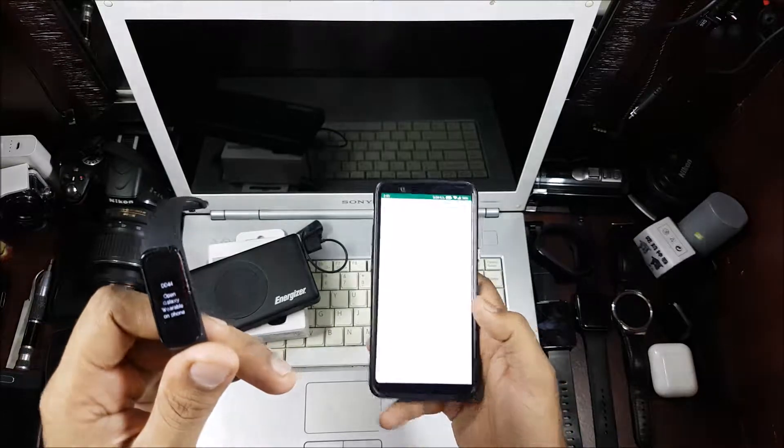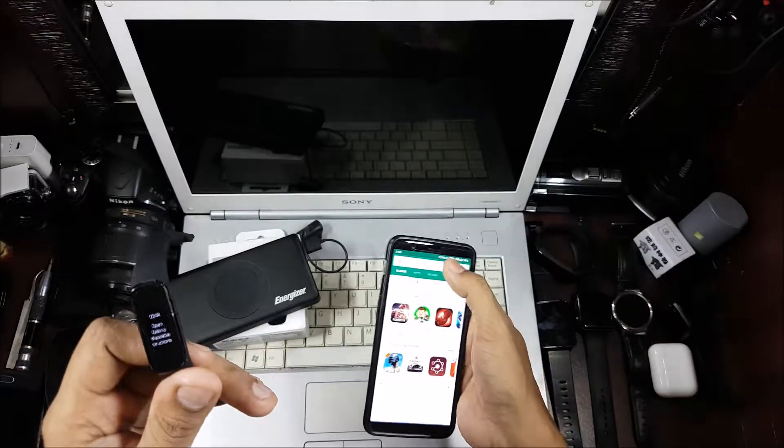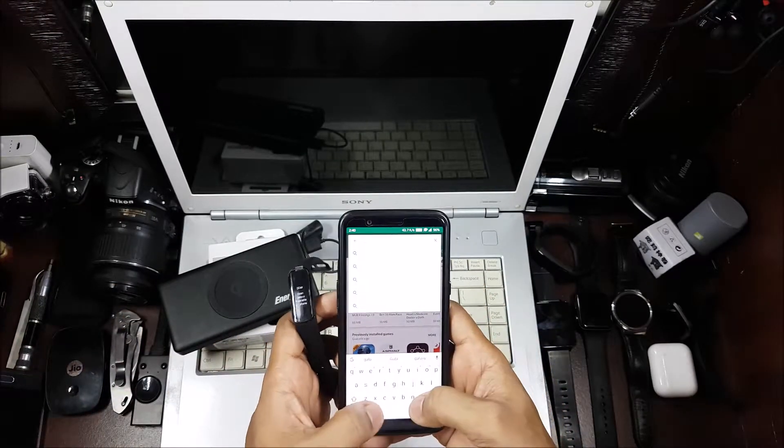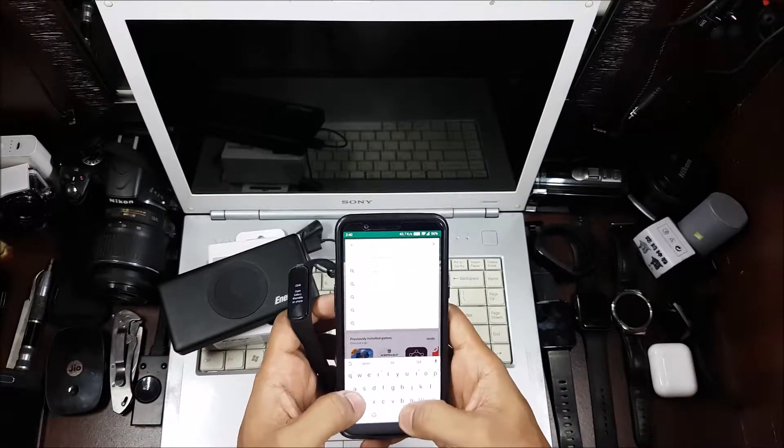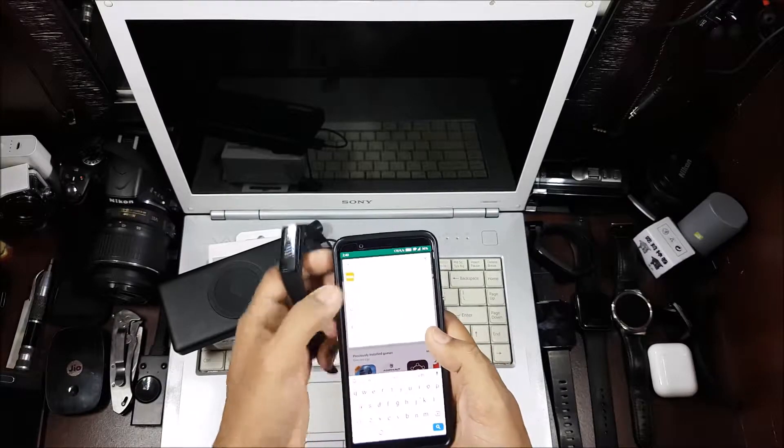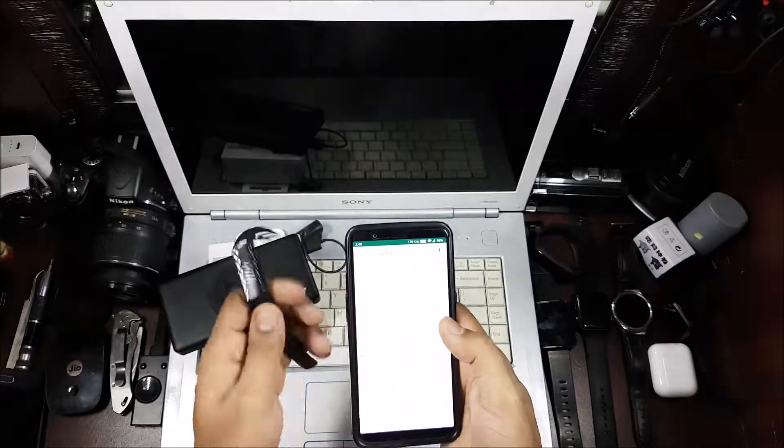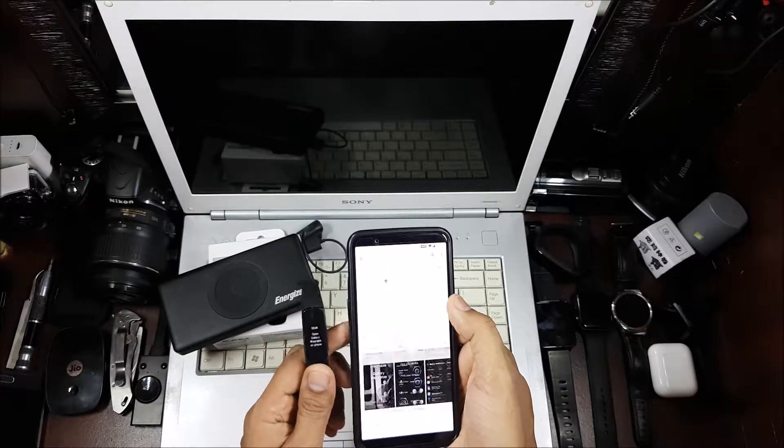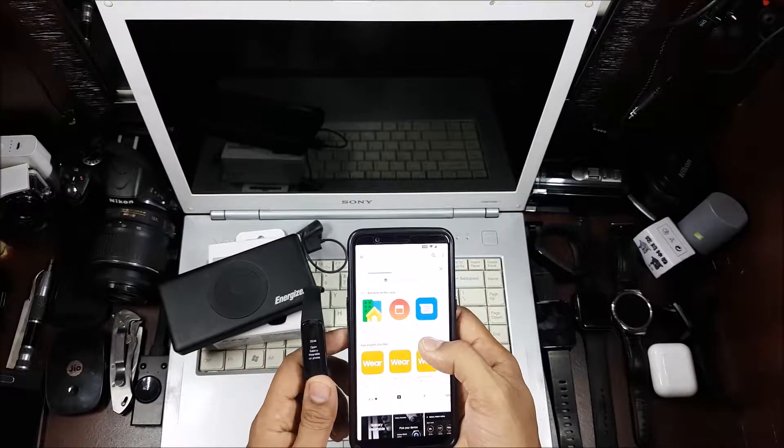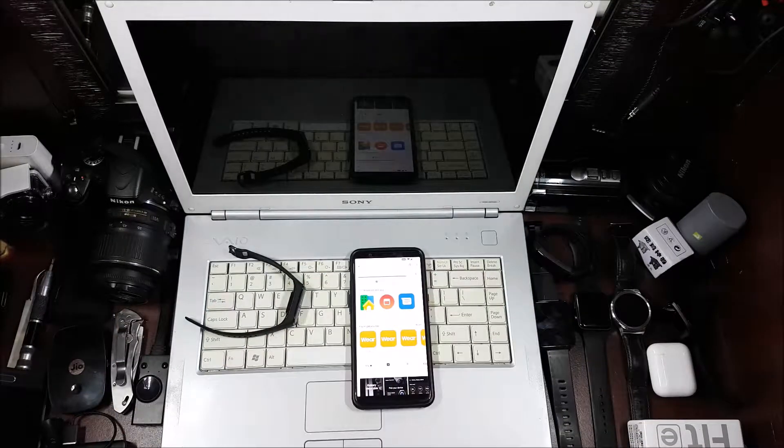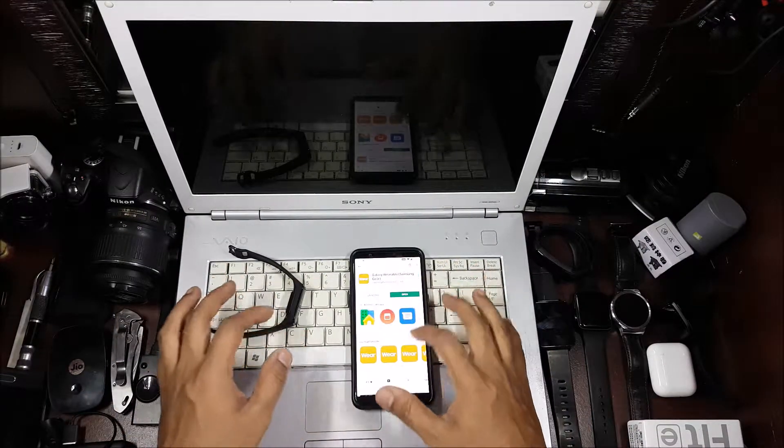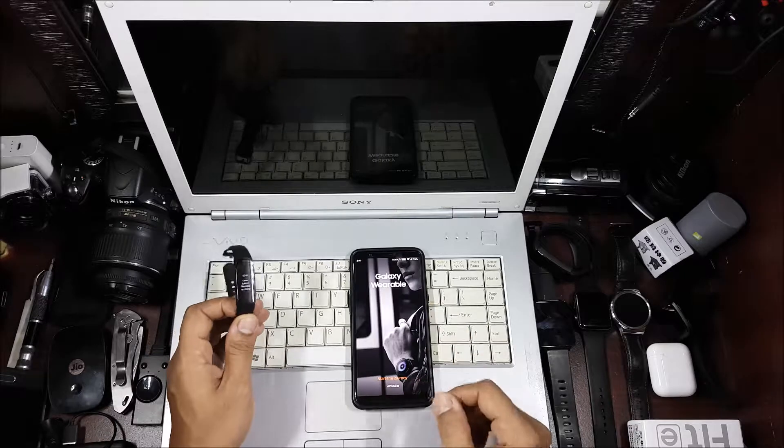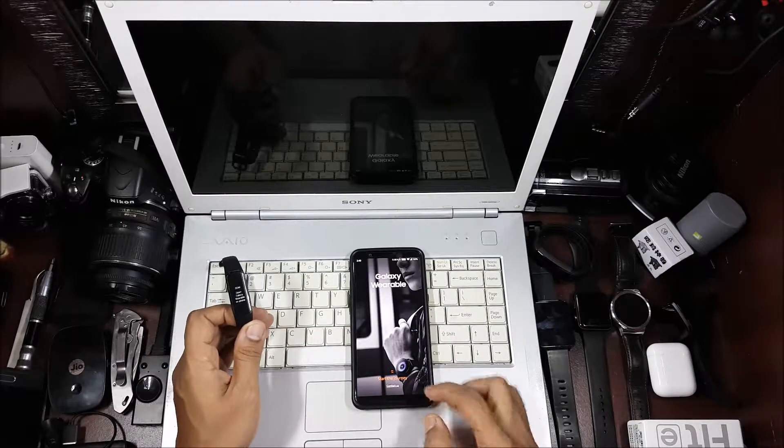I just need to get this. Galaxy Wearable, okay. Now we have to install that. So it's installed, let's go ahead and open it up.